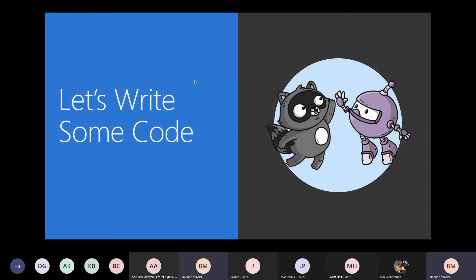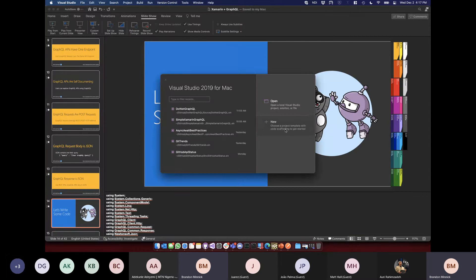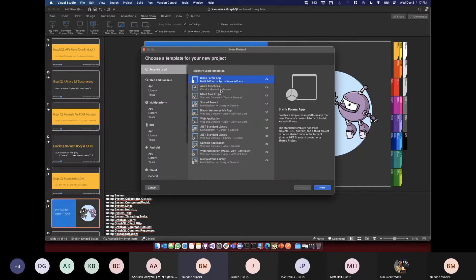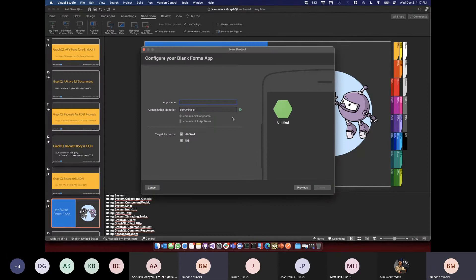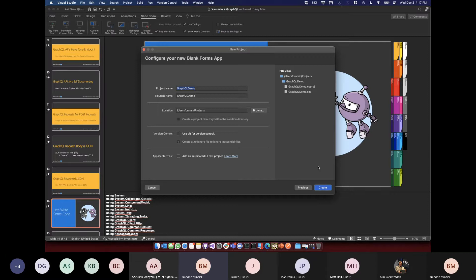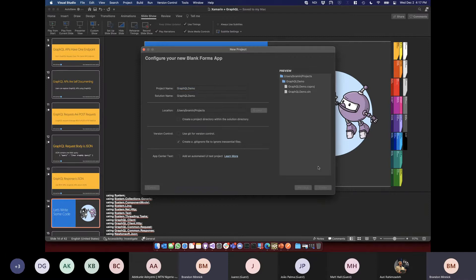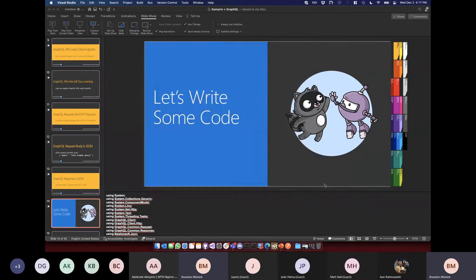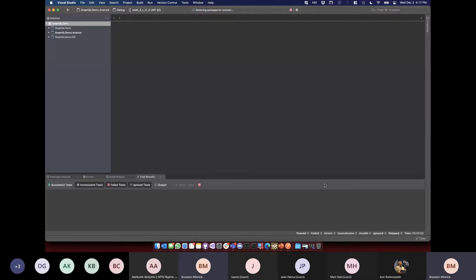Let's actually write some code. I'll spin up a blank Xamarin Forms app and call it GraphQL Demo. We'll basically do the same thing we were just doing in Postman — make that same GraphQL request but write it in C#. This will be quick and dirty code — it won't follow best practices, but it'll help you envision how to use HttpClient with GraphQL.